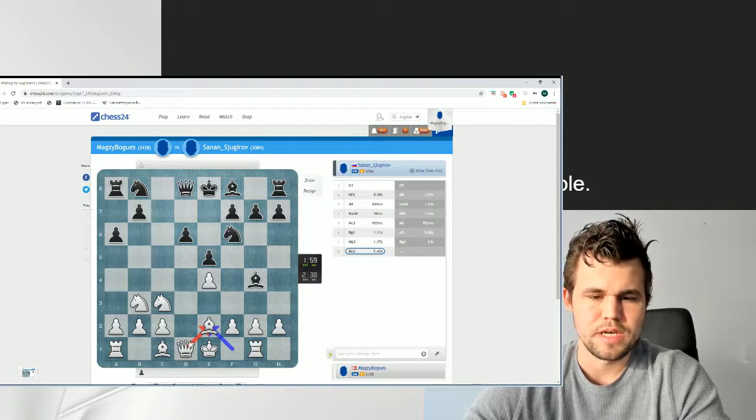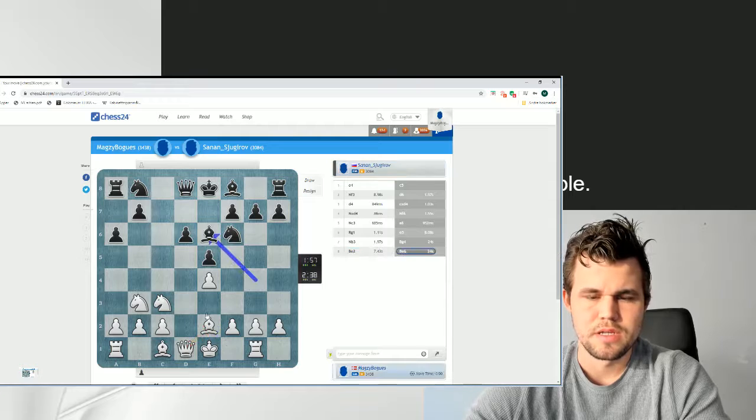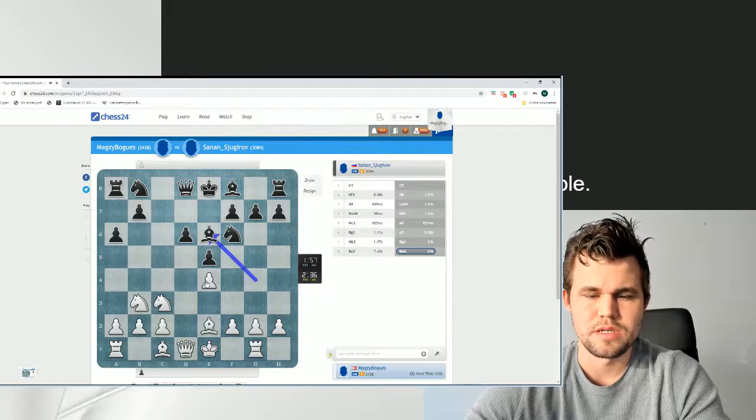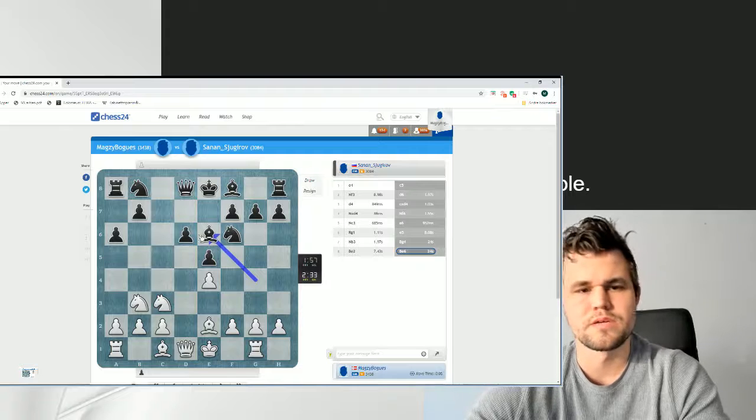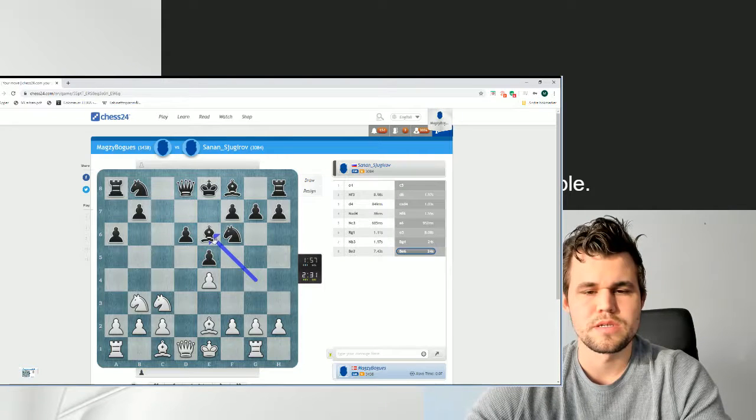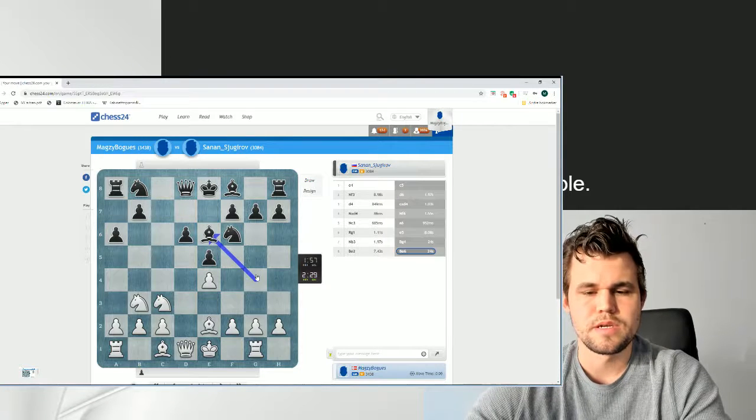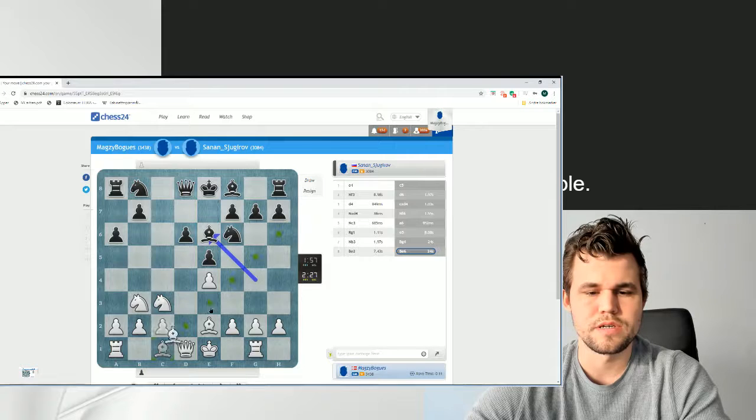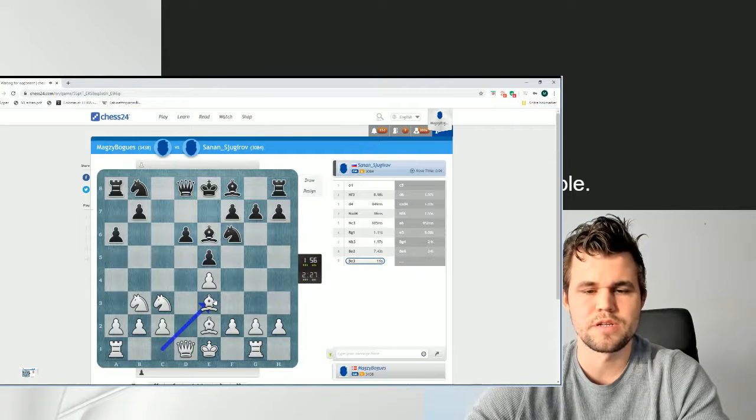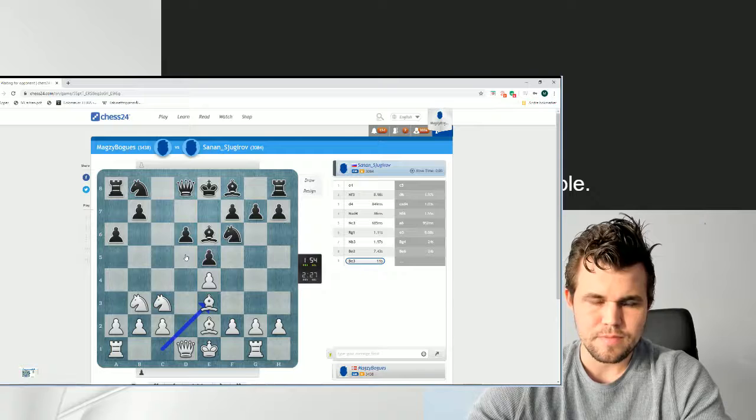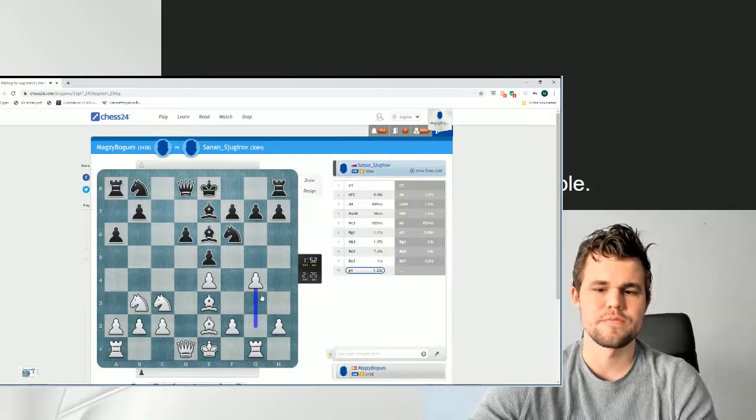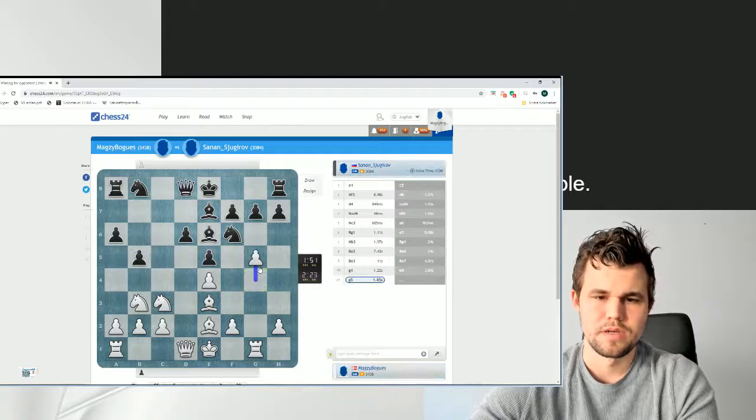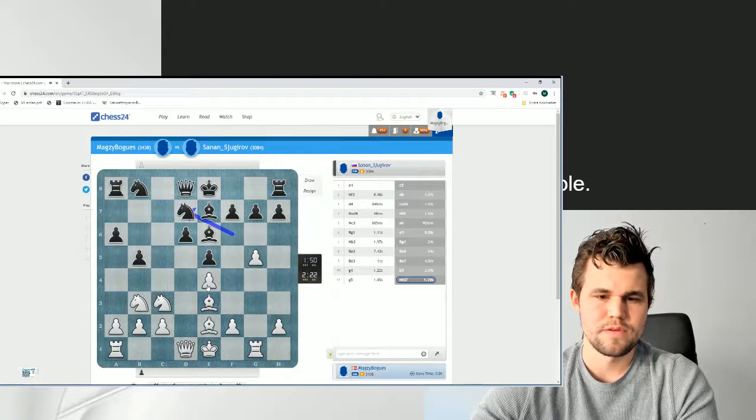And I think this should be pretty good. Yeah, if he takes, Queen takes. Bb6. That seems entirely unpromising for him. So he goes Bb6. The idea is that now, after g4, he goes d5. And I'm not really sure whether the Rg1 move is actually useful for me there. So I'm just gonna go g4 now. And now g5.